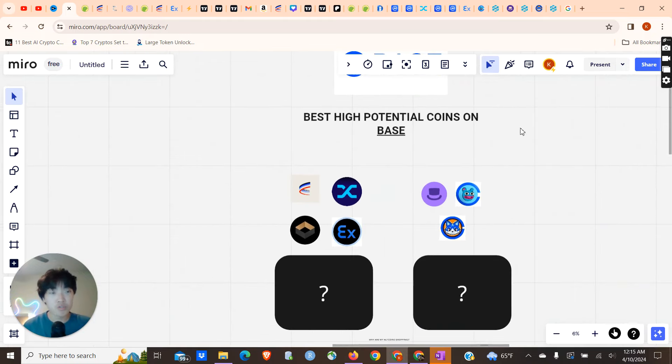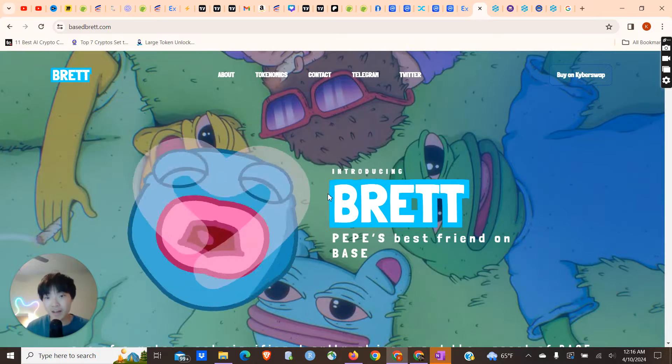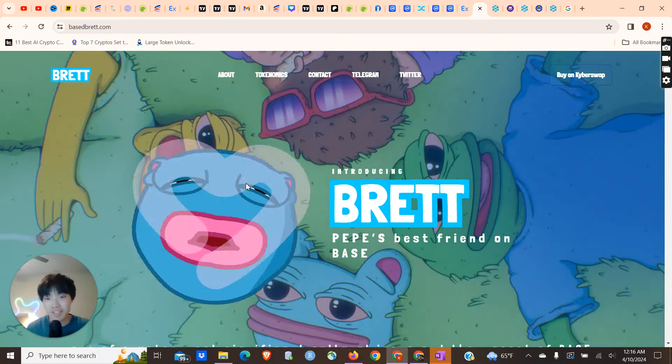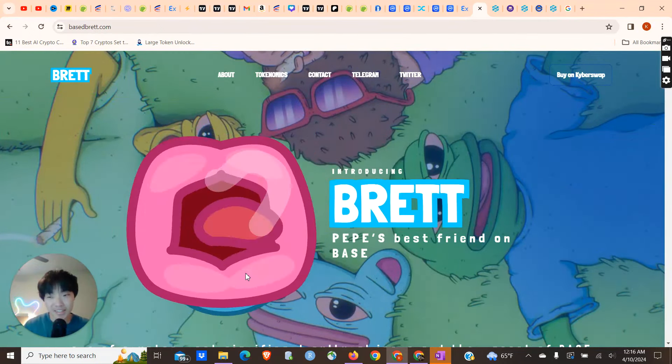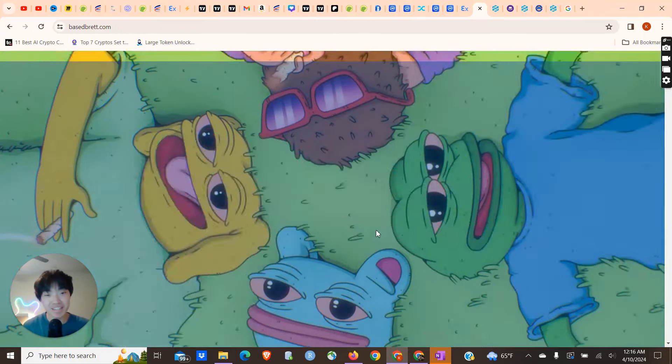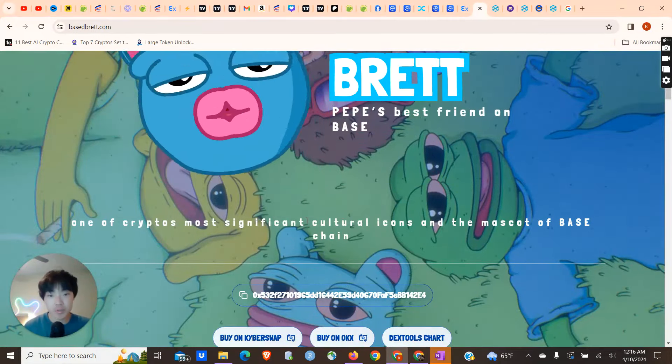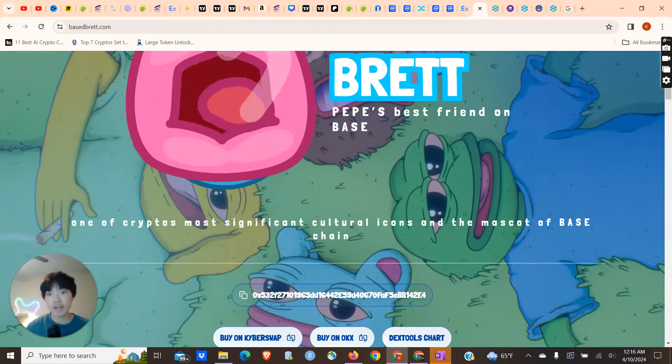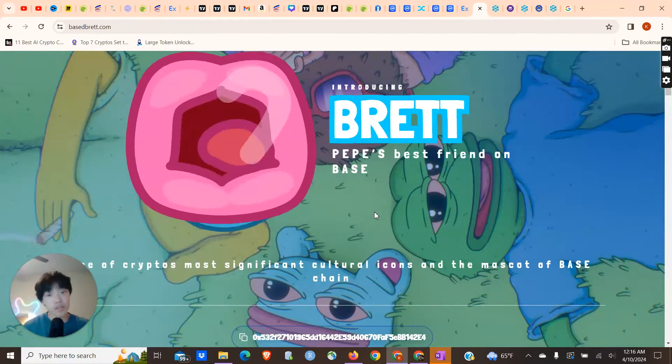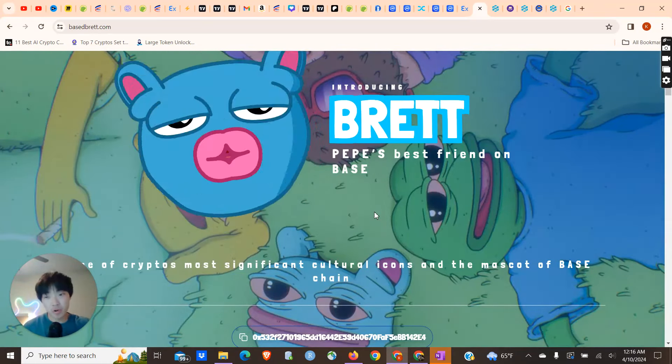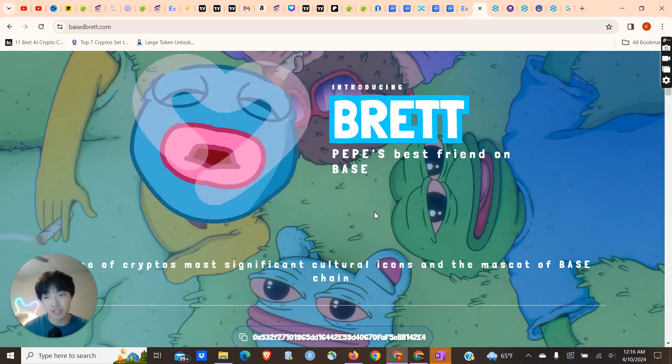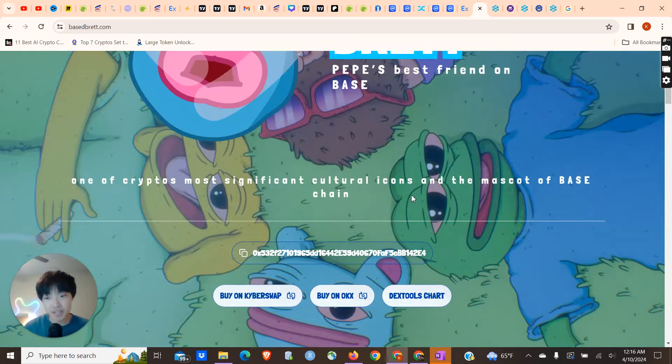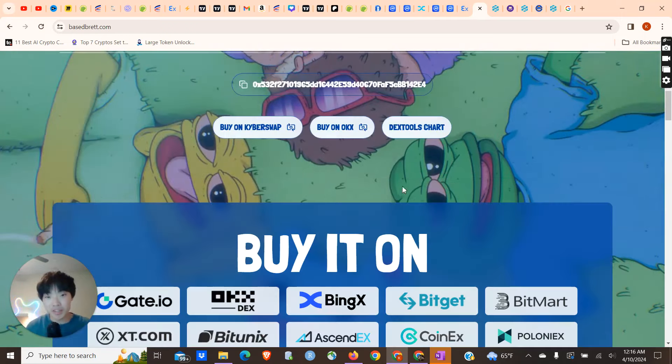Right now we're going to get into all of these coins. What you're looking at is the Based Brett website. Very colorful website, amazing graphics. I don't know what this dude is doing, but it's kind of creeping me out but I kind of like it too. Looking at this website, you can see Brett is Pepe's best friend on Base, one of crypto's most significant cultural icons and the mascot of the Base chain. I think that Pepe is going to do very well and it's going to bring Brett right along with it. Pepe is going to hit 20 billion, 30 billion, 40 billion dollar market cap, and that means Brett is going to hit 10 billion plus market cap as well. I think the writing is on the wall for that. That's just my personal opinion, not financial advice.